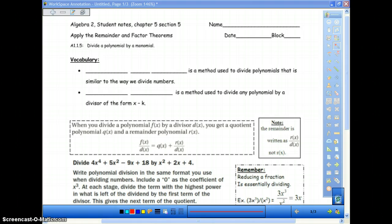Basically what we're doing is in the last section we did multiplication of polynomials and factoring of polynomials. Now what we're going to do is actually divide polynomials. I don't know if this is something that you've done before in Algebra 1 or not, but we're going to take this pretty slow. There's only a couple of examples, but they do take a little bit of time to get through. Don't be afraid to pause and rewind if there's something you don't understand as you're following along.